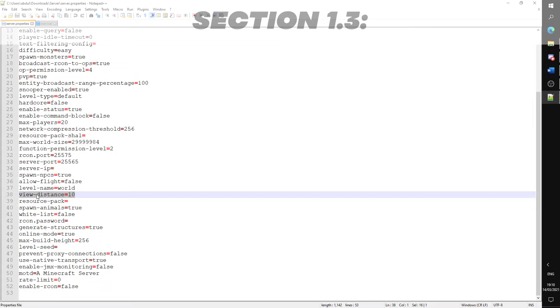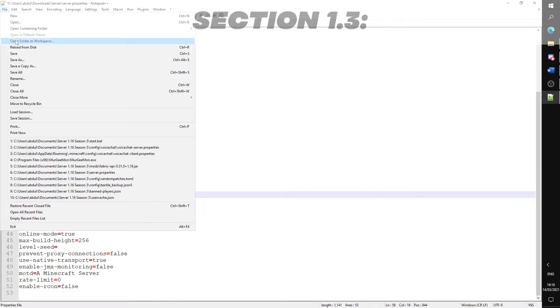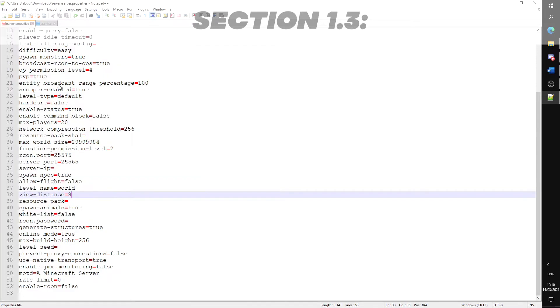View distance: this is the render distance of the server. It heavily affects server performance and so the higher you have it set, the more RAM you'll have to allocate to the server. I'll be changing this to 8. You should look around the other settings and change anything else accordingly.